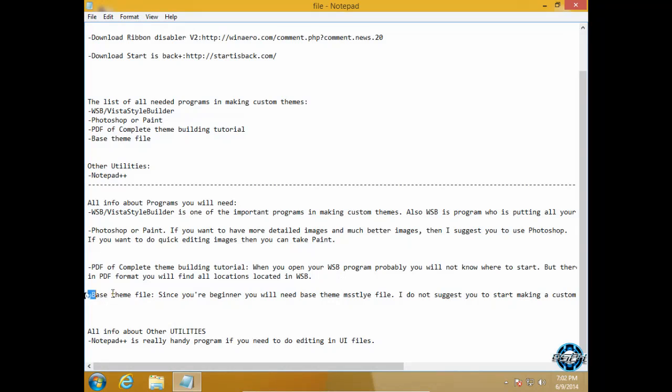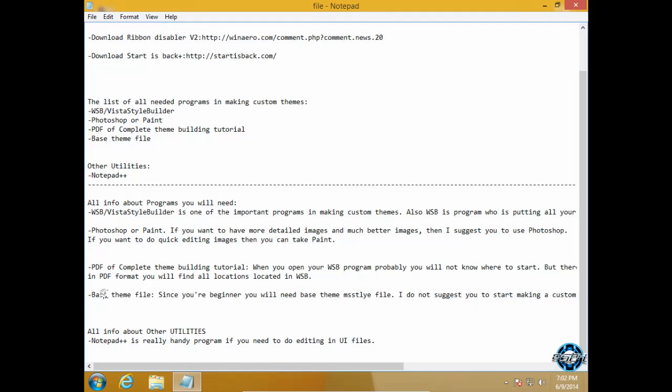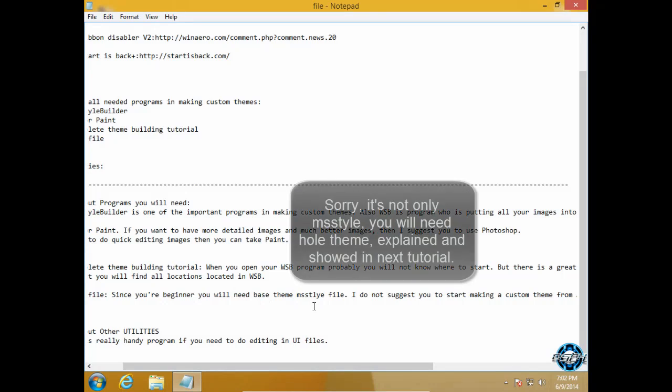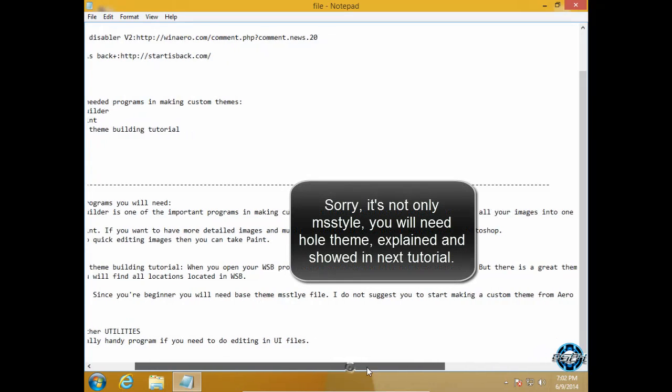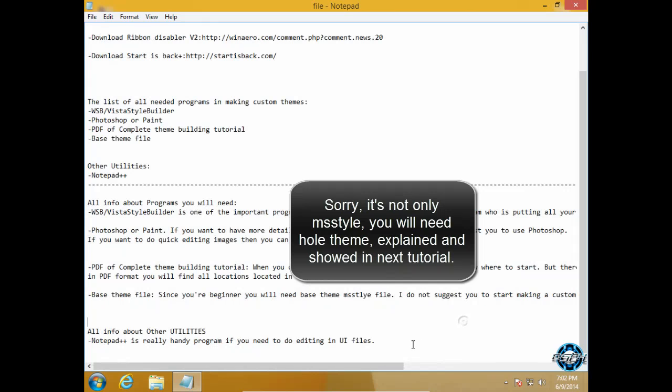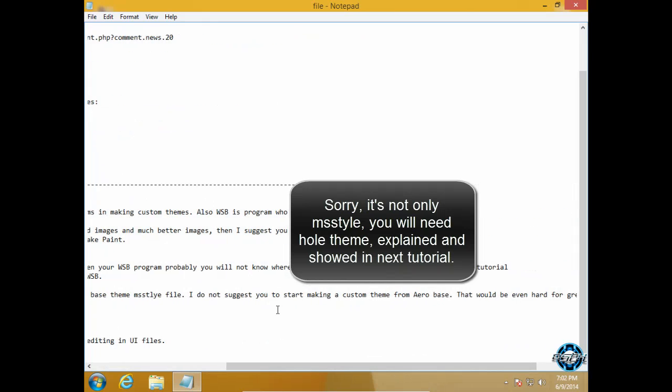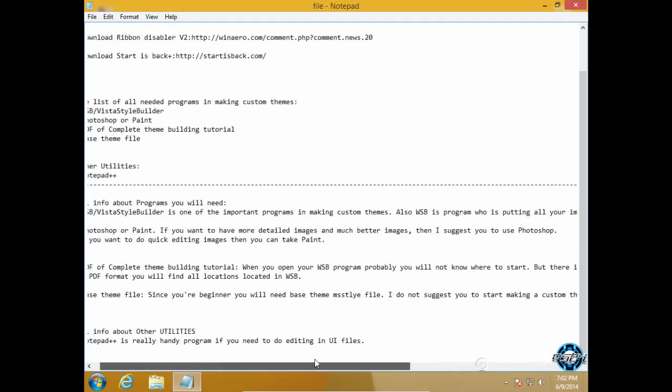After that and finally you need to have base theme file. Since you are a beginner you will need a base theme file. A base theme file is MS style which you can find in any custom theme and I don't suggest you to start making a custom theme from AeroBase. That would be even hard for great designers.